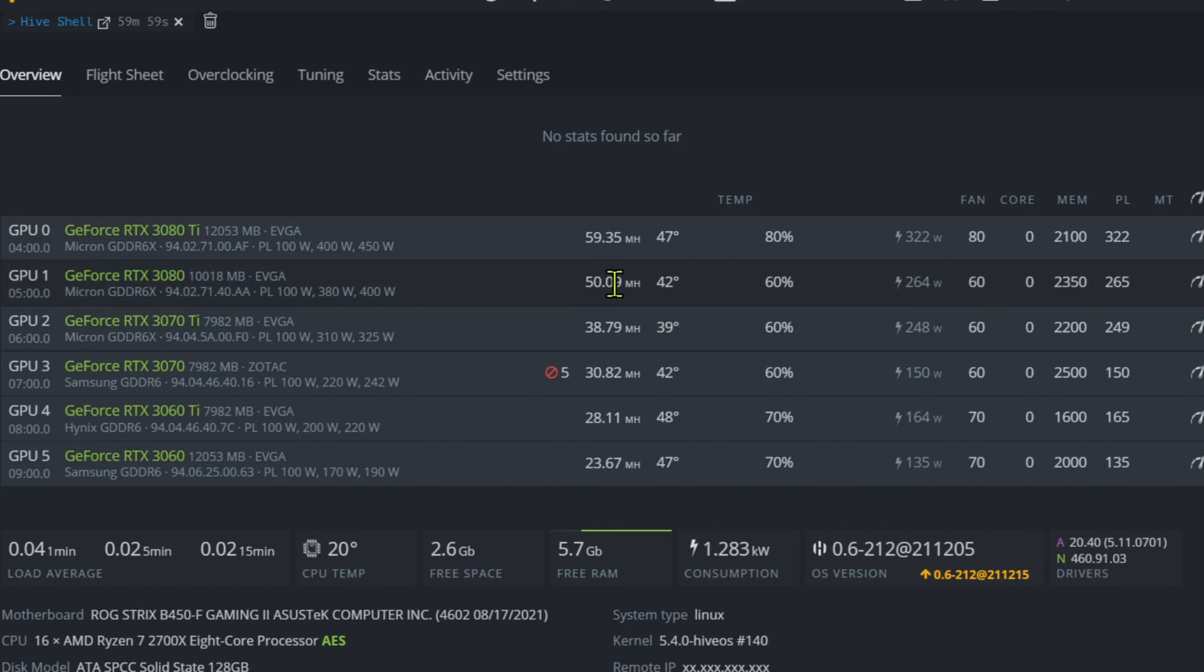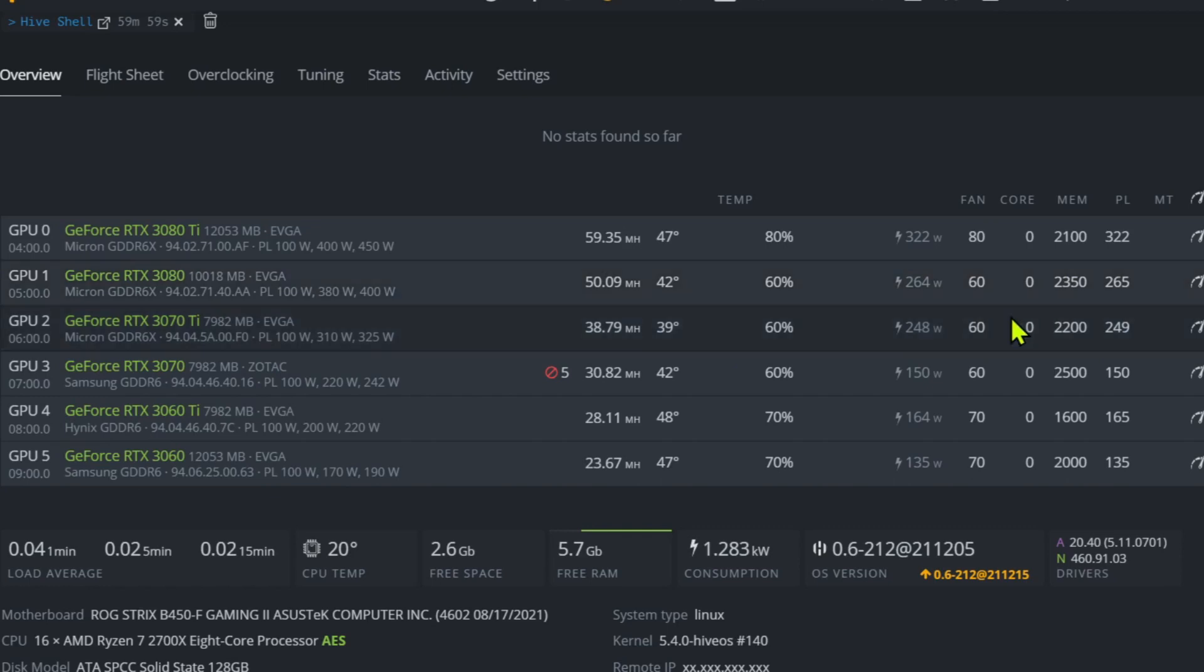On to the 3080: it does 50 megahash on Raven at 265 watts, 2350 memory. 3070 Ti does about 39 megahash at 249 watts, 2200 memory.